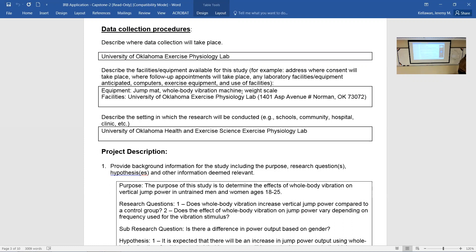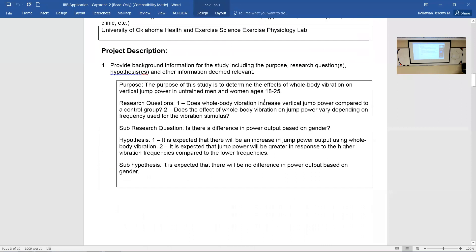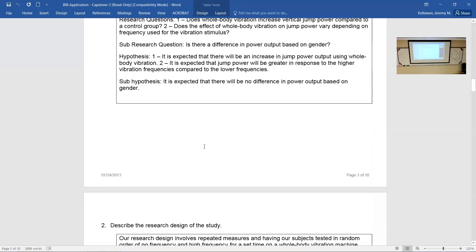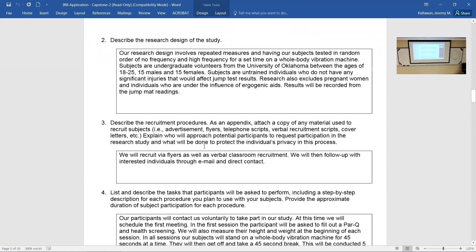The next part pulls from your chapter one — background information, research questions, and hypotheses. You can copy and paste directly from chapter one: what is your purpose, what is your research question or questions, what are your hypotheses? That goes in section one. Then you must describe your research design — is it cross-sectional, repeated measures, longitudinal? Put those things in there.